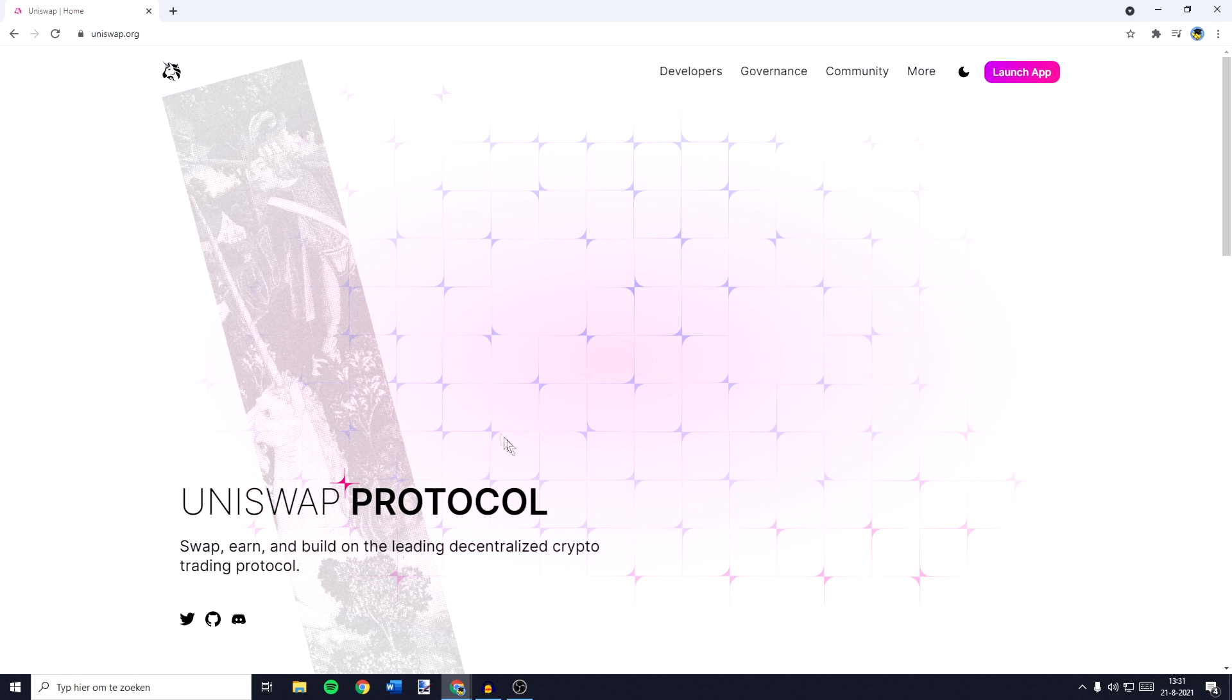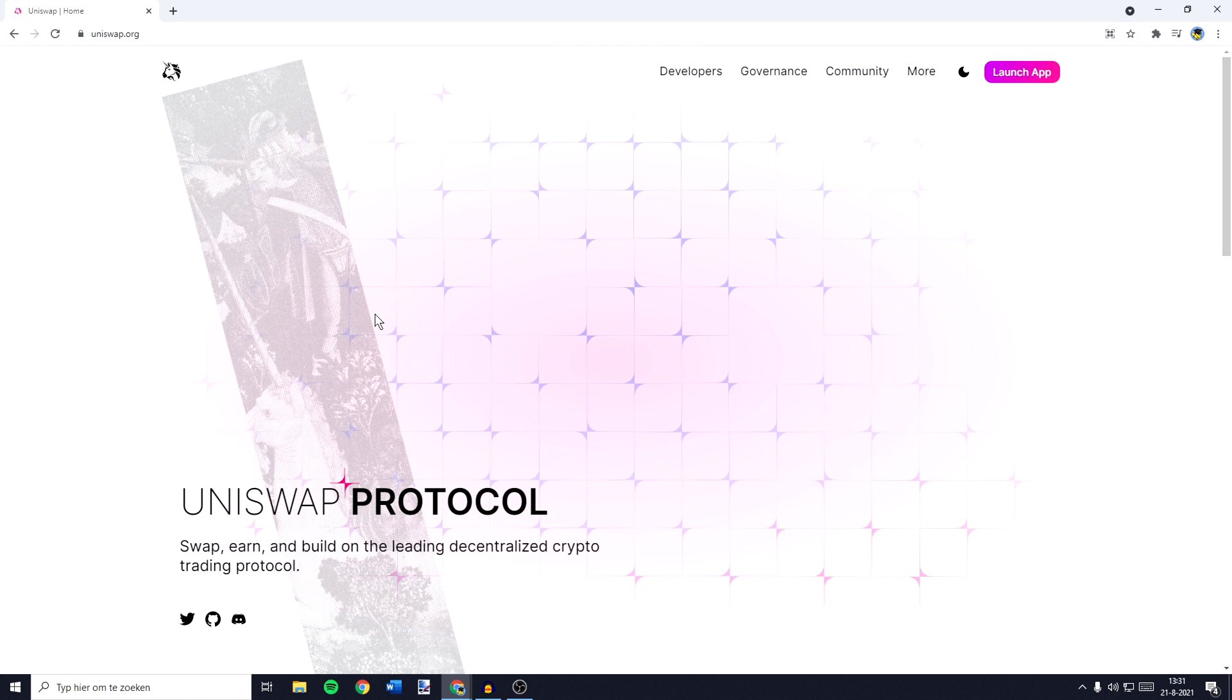The first thing you need to do is to go over to uniswap.org, I'll leave this link in the description down below so make sure to go ahead and click on it. You will then be sent over to this page.